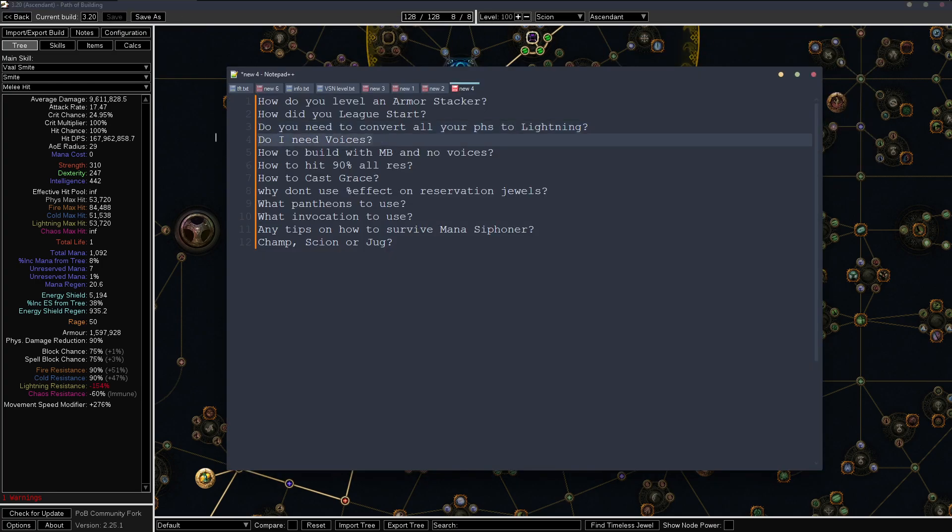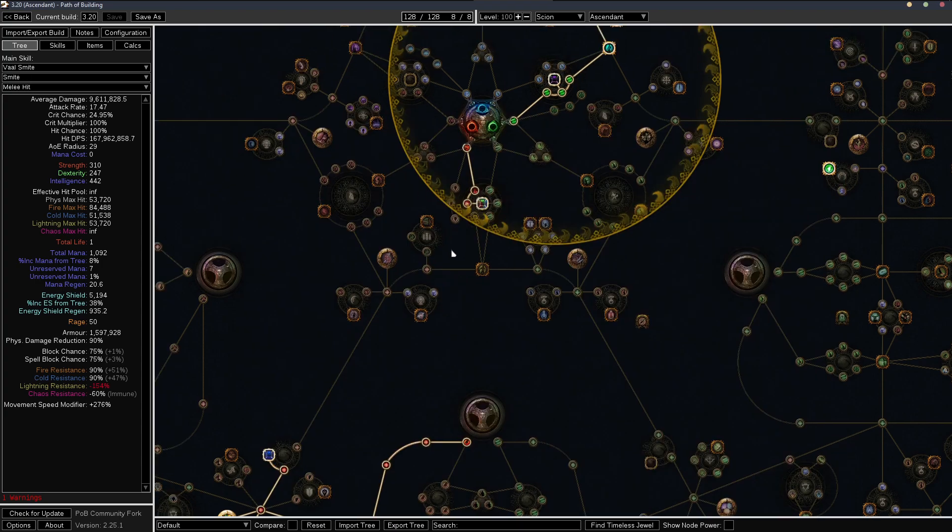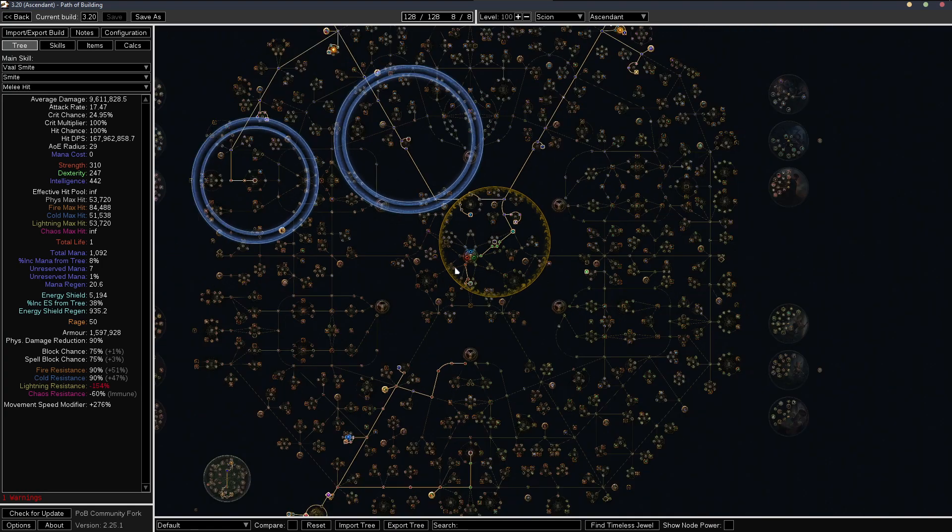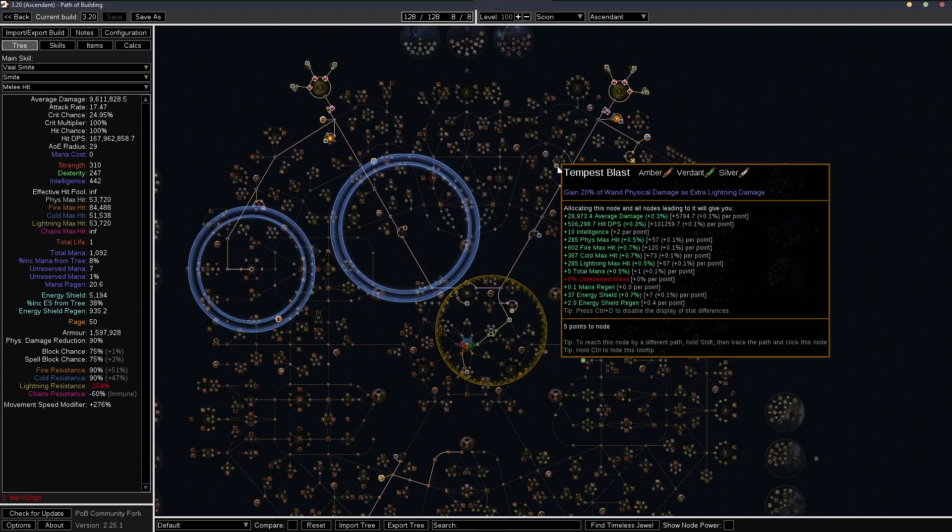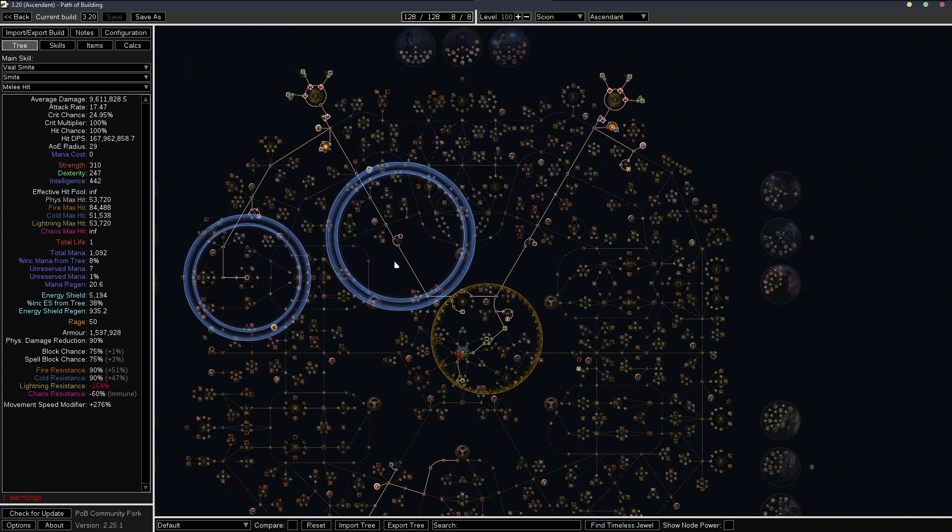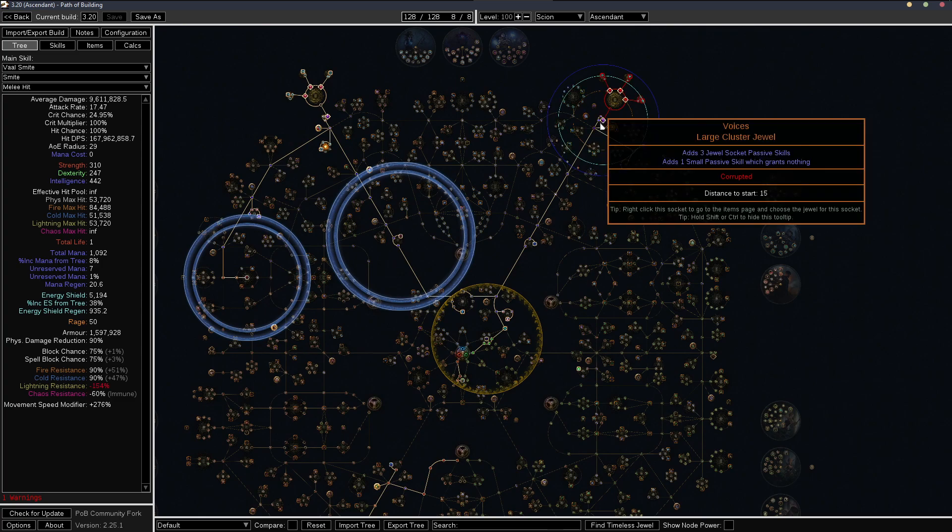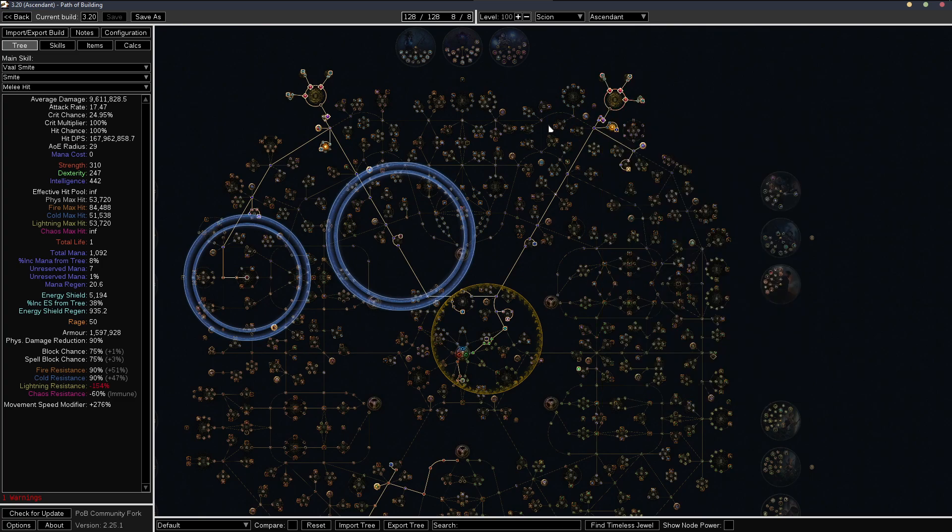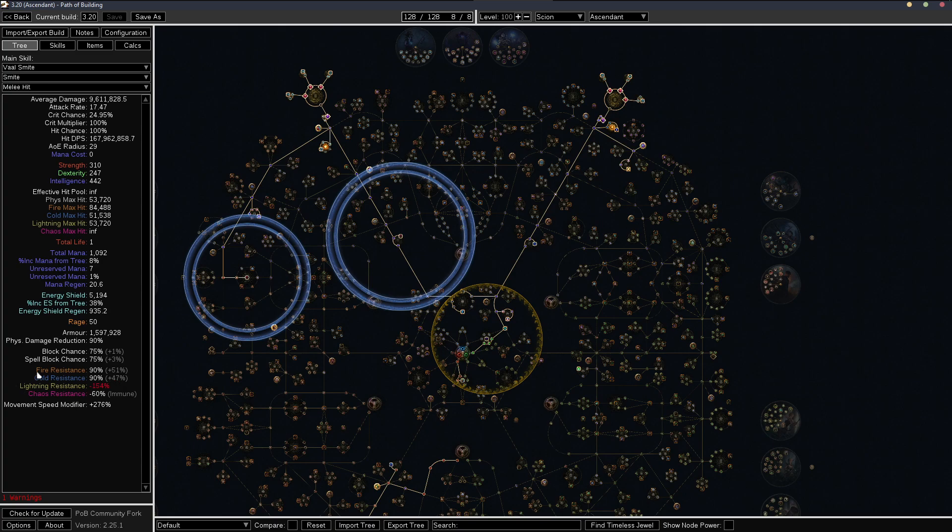Next, I guess, like the elephant in the room, do I need voices? And answer is no, you don't really need these. You can run any type of large cluster you want. And the only real important thing is to make sure you're getting your 90% alt res. And in order to do this, you need a level 23 purity.